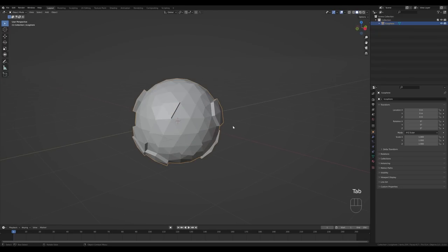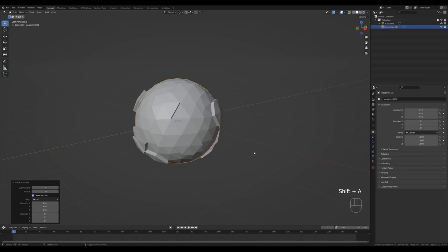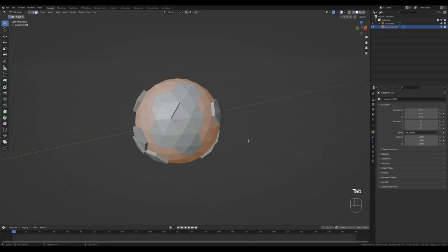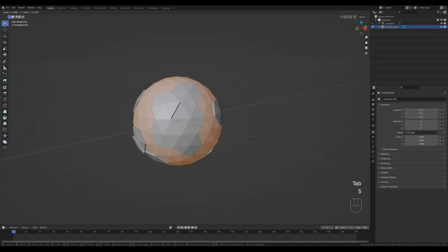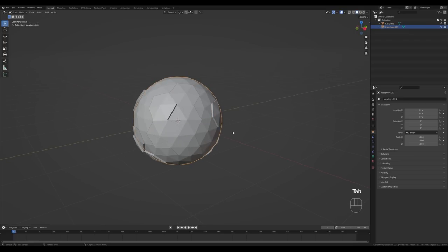This will be the shape of our terrain. Tab out and press Shift+A to add another icosphere — you'll see it's the same size. Tab in and make it slightly larger; this will be our water surface. I'm doing it this way because I don't want to select all the faces that should be water and assign material to them — we'll just assign one material to the whole sphere.